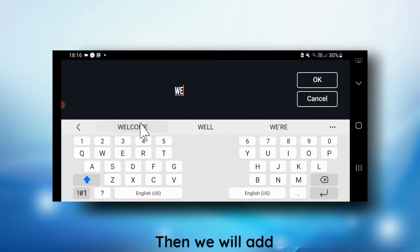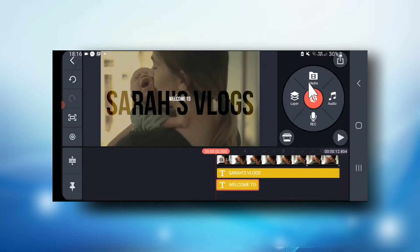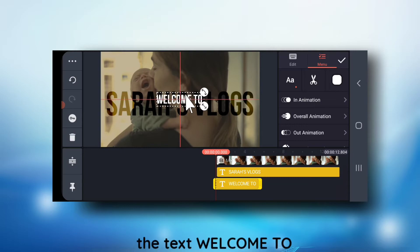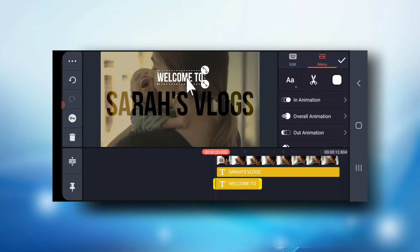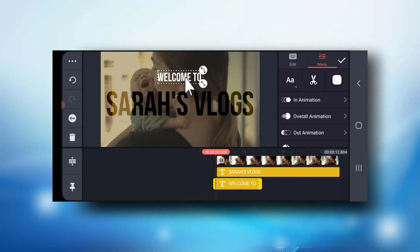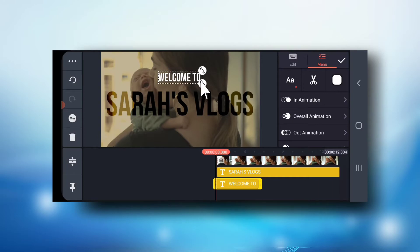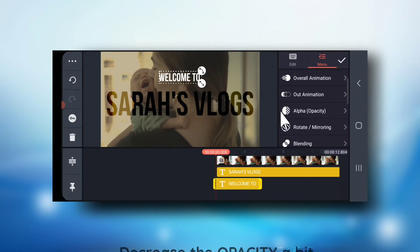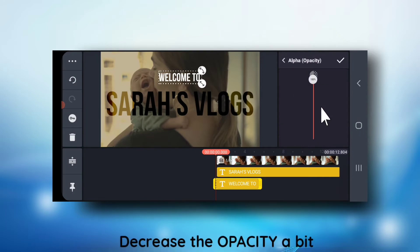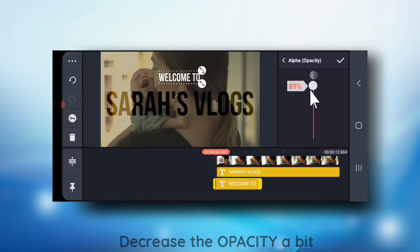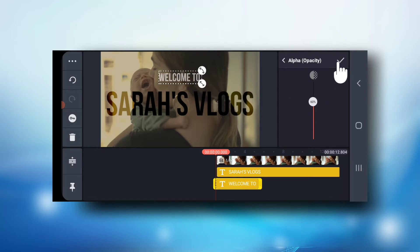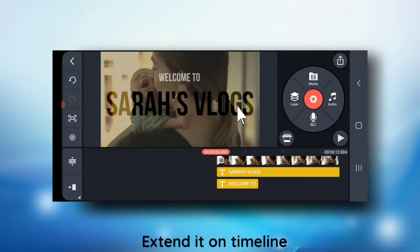Then we will add the text 'welcome to'. Decrease the opacity a bit and extend it on timeline.